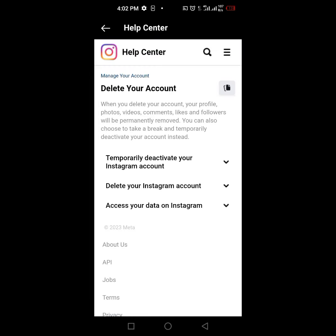It will tell you to either temporarily deactivate your Instagram account, delete your Instagram account, or access your data on Instagram — all the things you have done on Instagram. You can access the data if you want. I'm not going to click on this because I don't want to delete my Instagram, but if you want to delete yours, you click on it and it will tell you what to do.